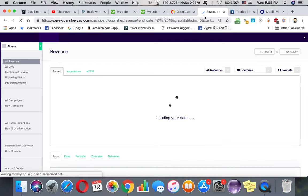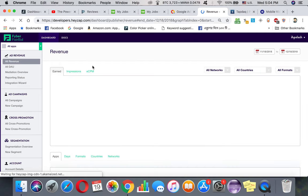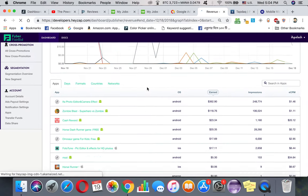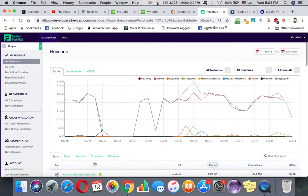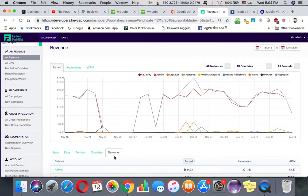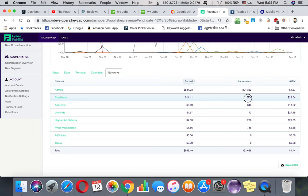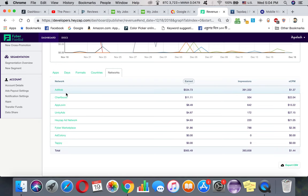Another one I'll recommend is Chartboost. You see, Chartboost - I only made like 540 impressions and I earned $11 already, and my eCPM is $22. And that's really great. First one is AdMob, the second one would be Chartboost, third one will be AppLovin, and the fourth one will be Unity Ads.